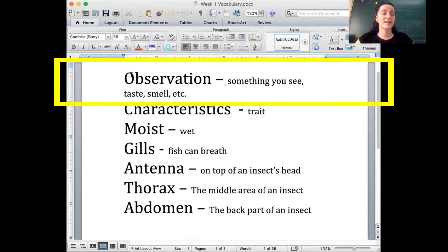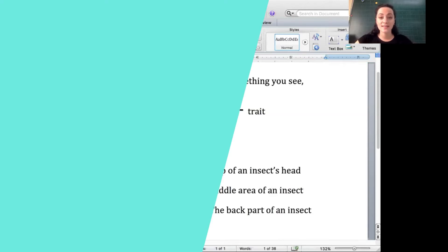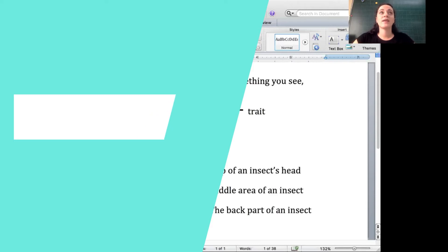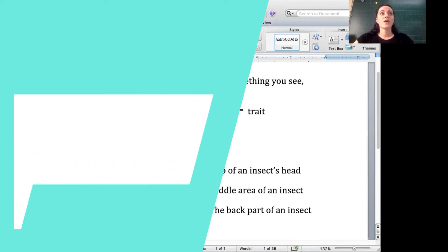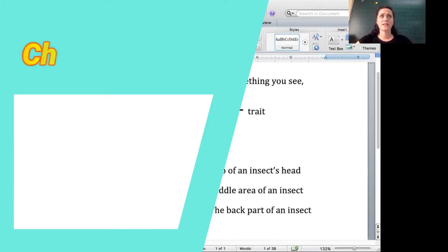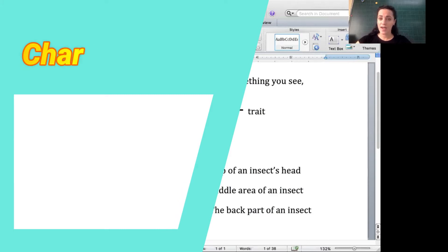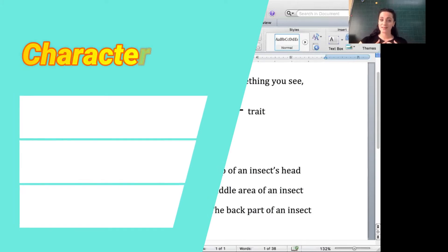If I see it in person, I can tell differences in smell and taste. Characteristics are traits — they are things that are part of that animal. For example, characteristics of humans might be that we have two arms and two legs.